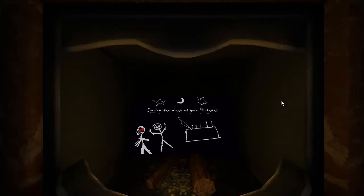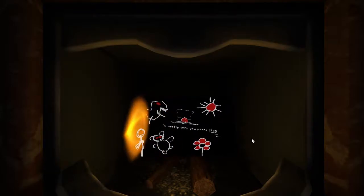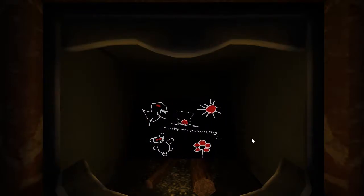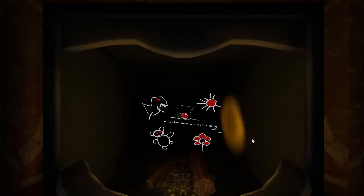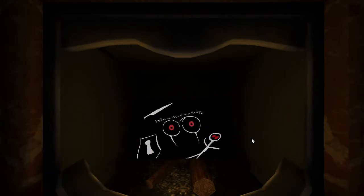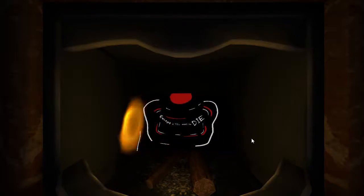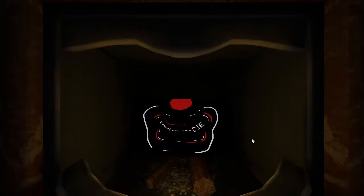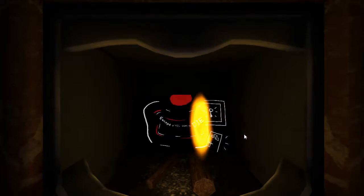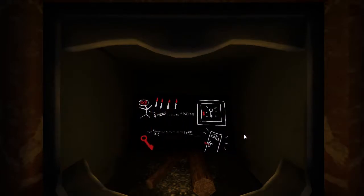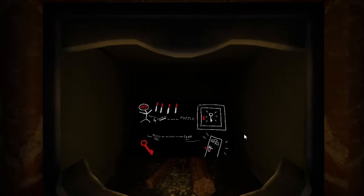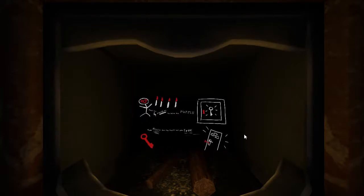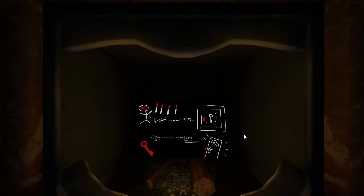During the night of your birthday, I'm pretty sure you wanna play. But never look at me in the eye, except if you want to die! Find the four candles to solve the puzzle, then reach the key that'll set you free.